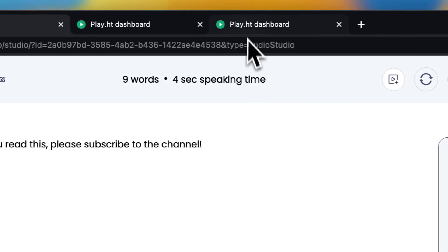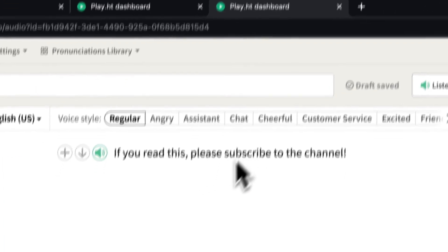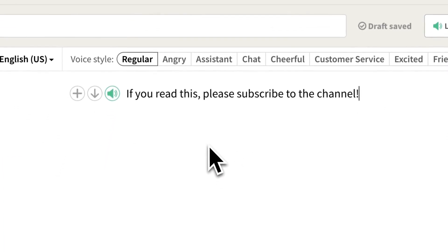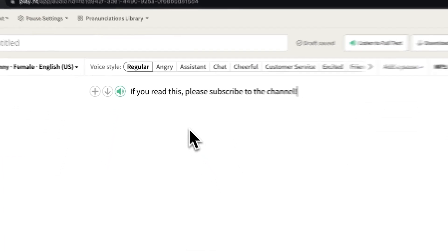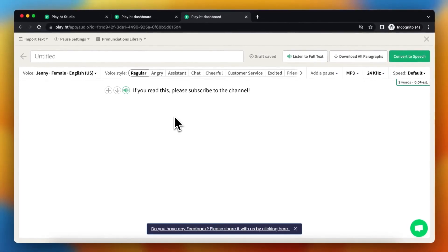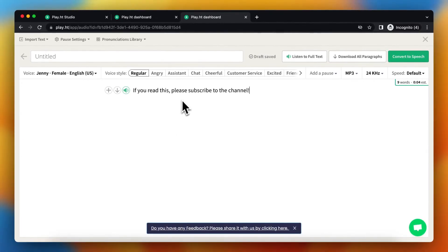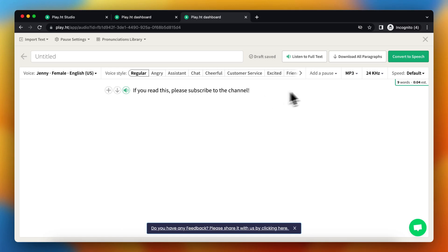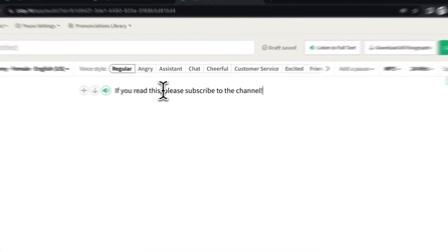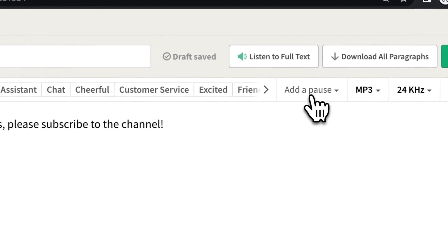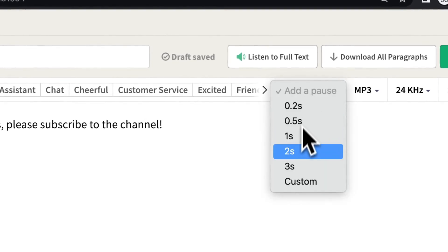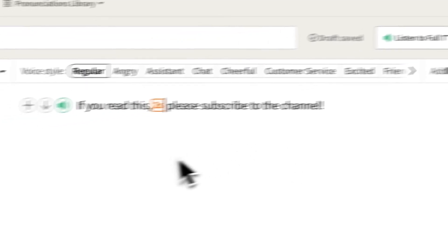Another way to do it is with the normal voices. You have text right here, you can add pauses by going right here. So move your cursor for example right here and tap on add a pause. For example add a 2 second pause.